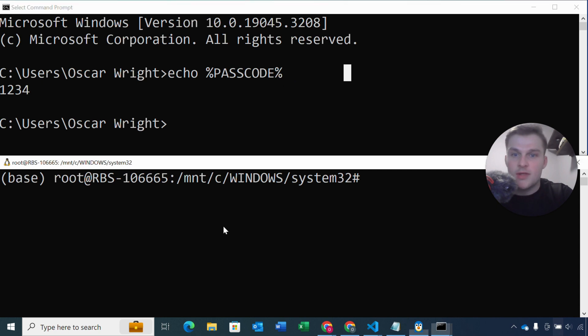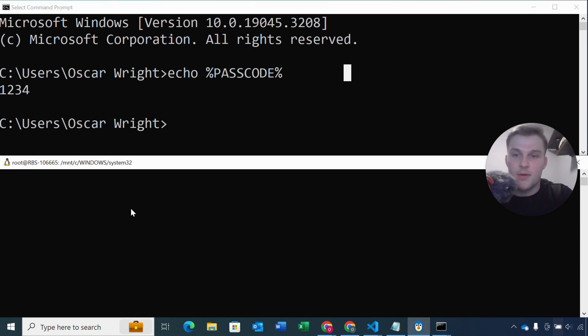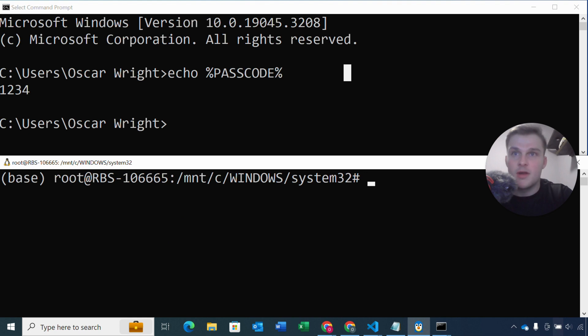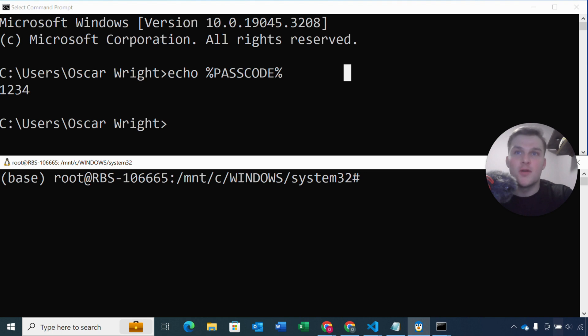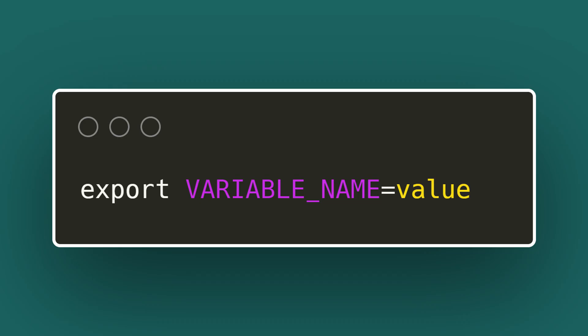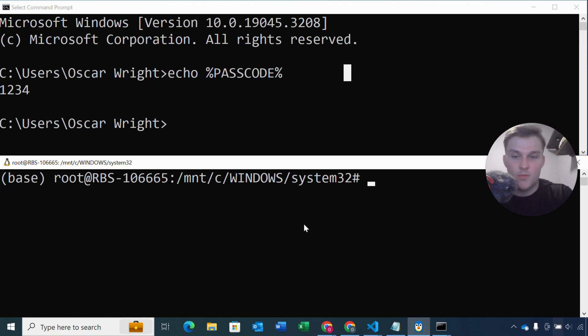So now let's do the same thing in Linux or Mac. So Linux and Mac are both similar in the way we set environment variables. But this time instead of using the setx command, we use the export command. So we do export, the variable name, equals, and then the value we want to give our variable. So let me do an example.